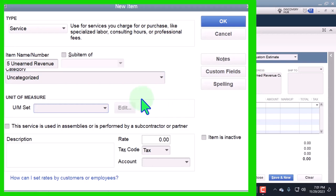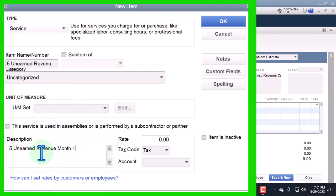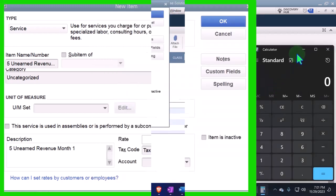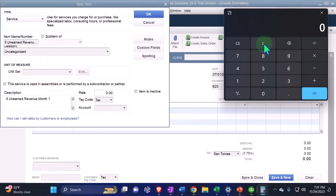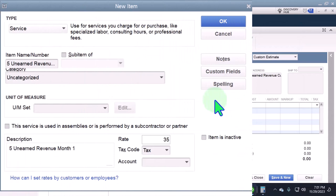I'm going to name this item 'Unearned Revenue Month One.' I'll copy that and do five months total. I'll pull out the calculator — we were charging $175 divided by five, which gives us $35. So let's charge it out at $35 a month.